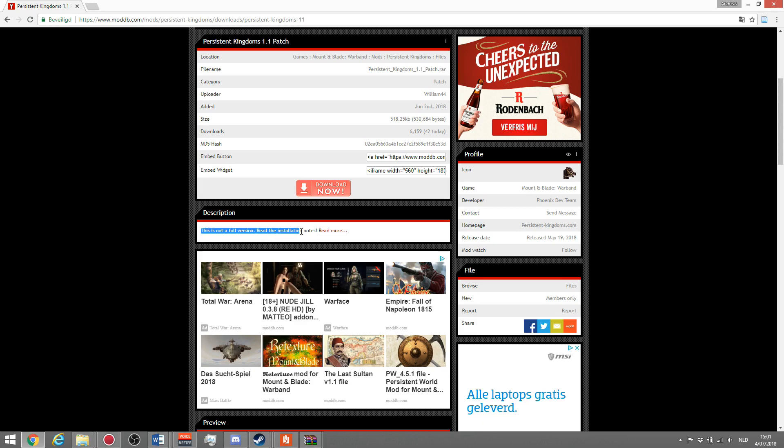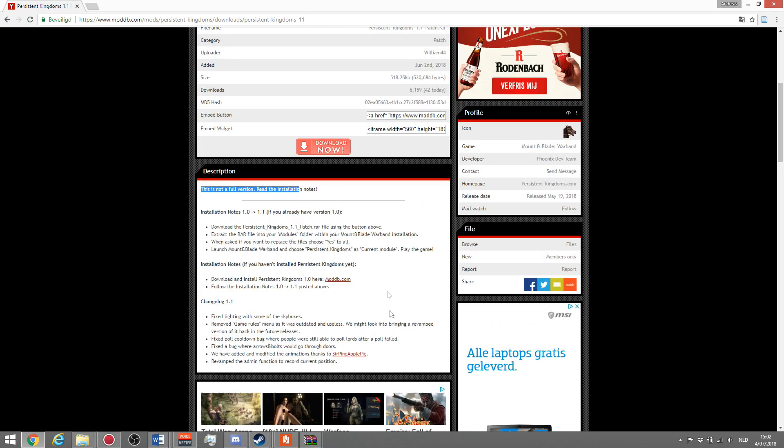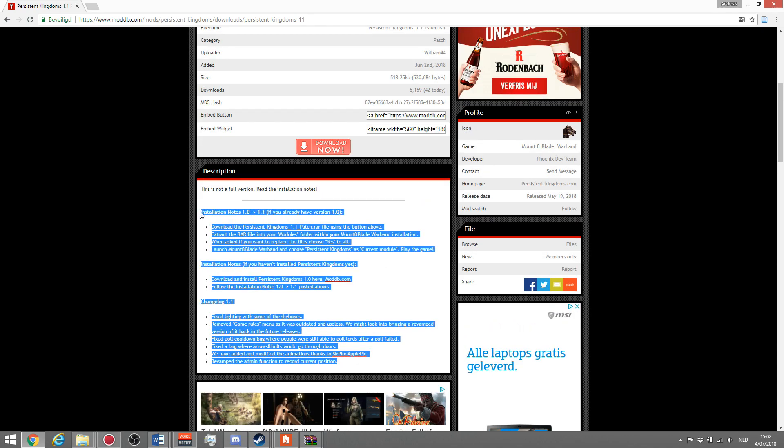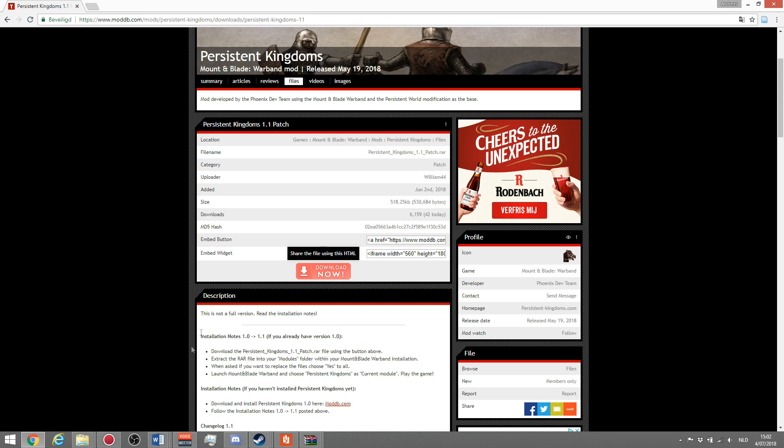If you go back to ModDB, this is the page of the patch, as you can see. This is not a full version. It says in the description, read the installation notes. As you can read, it's all explained here. This is not a full version. If it would be a full version, this would also be stated over here. You can just download the full version and have a full mod that's working. For patch notes, this will be the way to do it.